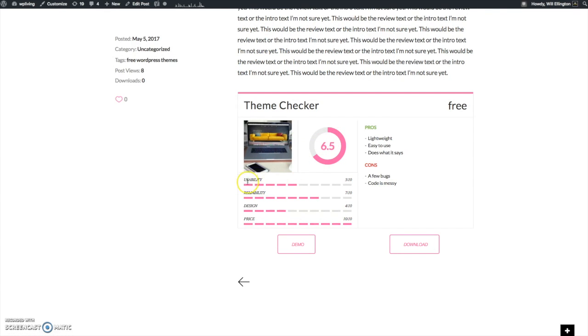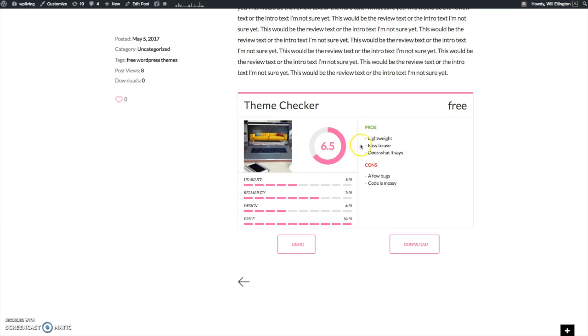I've added some basic criteria for the review: usability, readability, design, price, and given some mock ratings which in total produce a score of 6.5 out of 10. I've added some mock pros and cons.